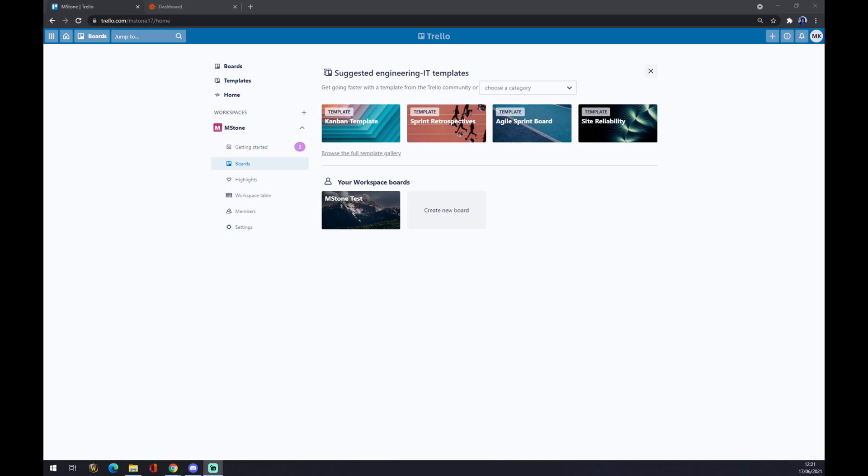Hello guys, my name is Matthew, and in today's video I'm going to show you how you can integrate Trello with Microsoft Excel. First of all, we have to create ourselves an account at trello.com and preferably also a board.